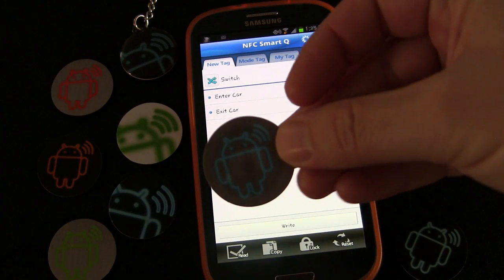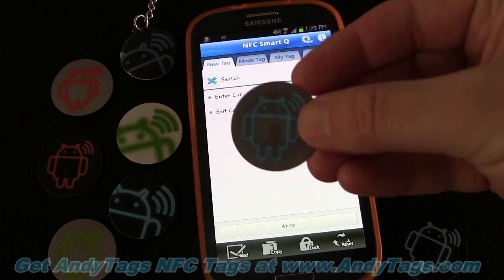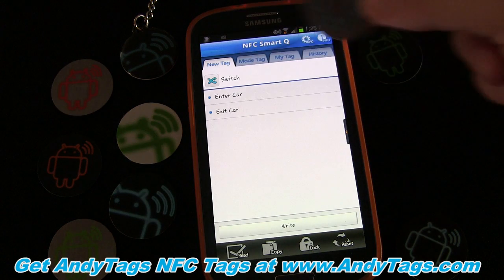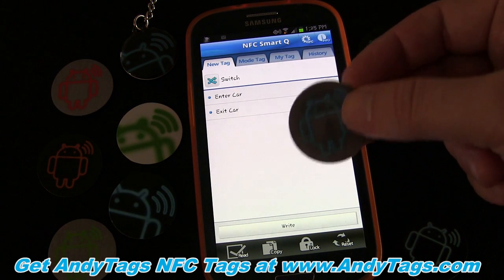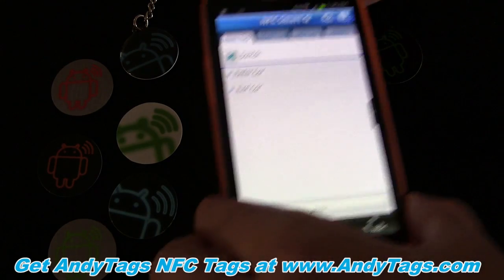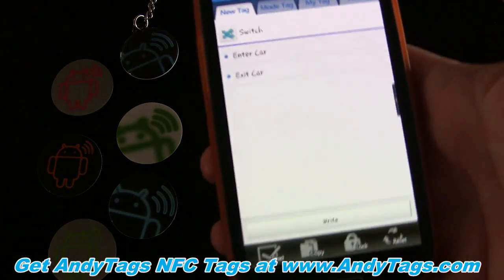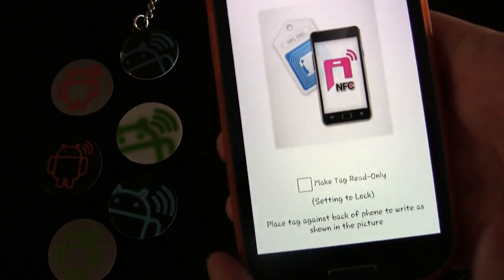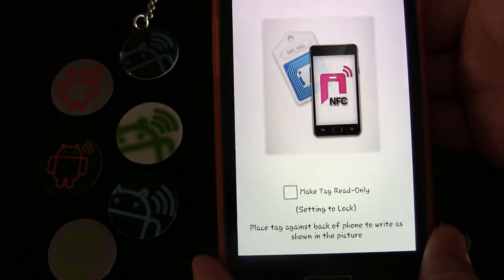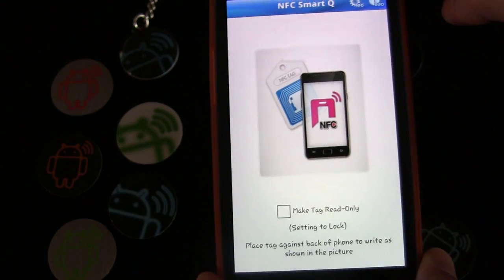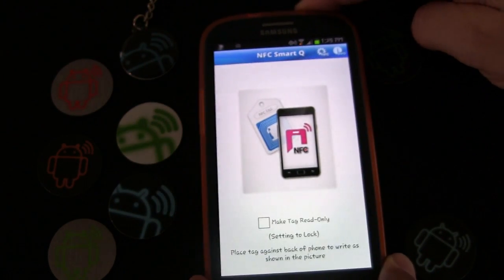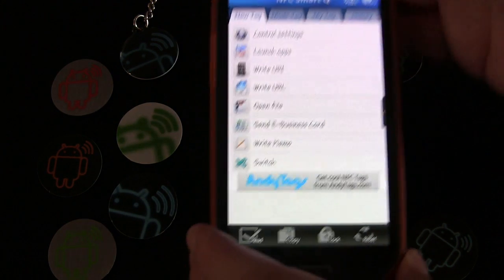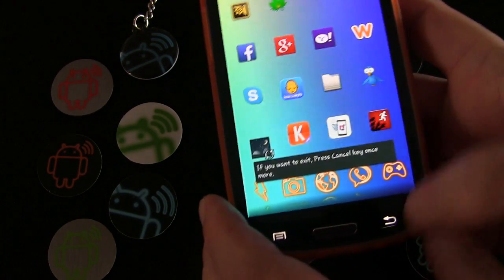Now we just need a tag. I'm going to use the NTAG203 NFC tag, which is one of our universally compatible NFC tags — but you should be able to do this with any tag because it's not taking up a lot of memory. I'll lay this down here. Click 'Write' — and if you want to make the tag read-only you can, but remember that cannot be undone. I'm going to tap the tag: tag reading success, tag writing success. We're good to go.